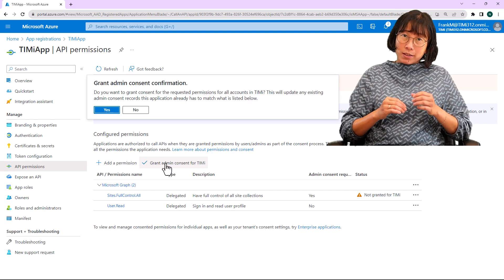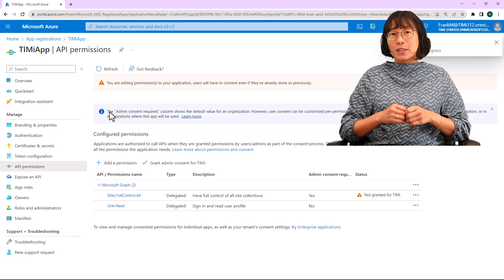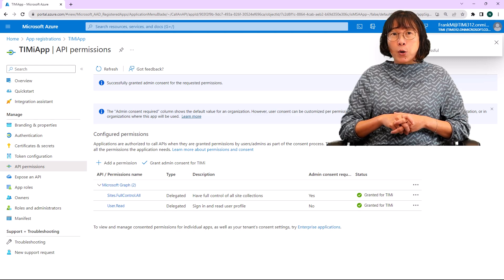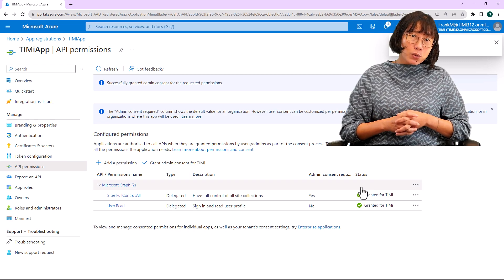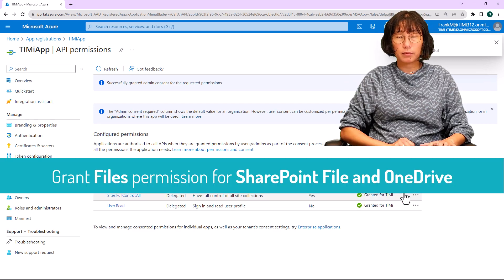Once successful, you'll spot the message grant consent successful at the top right corner of your browser, along with the reassuring granted for TIMI confirmation.